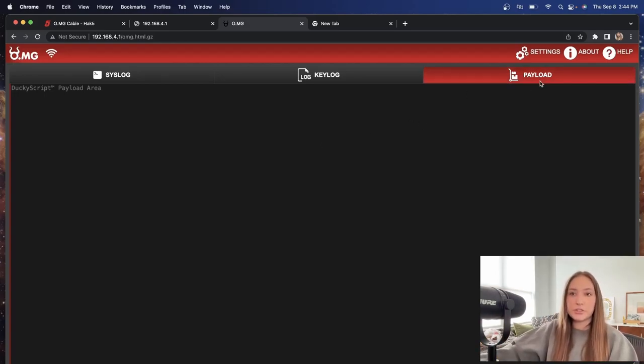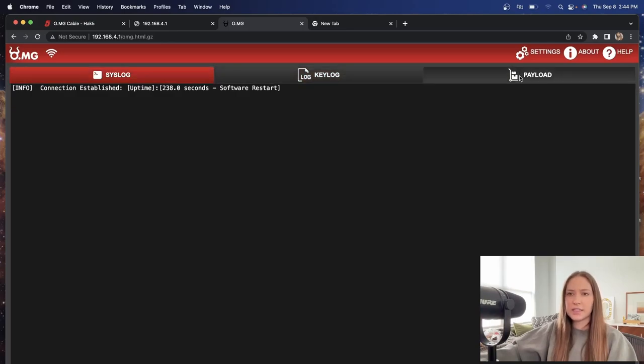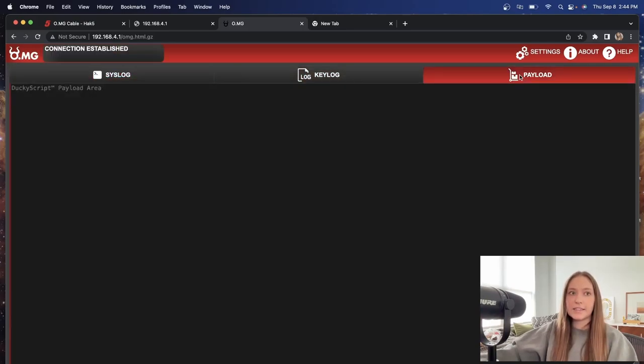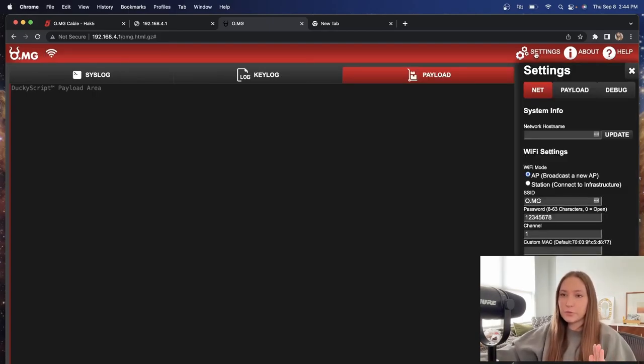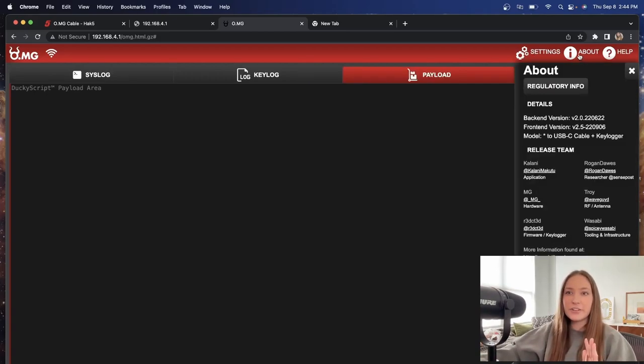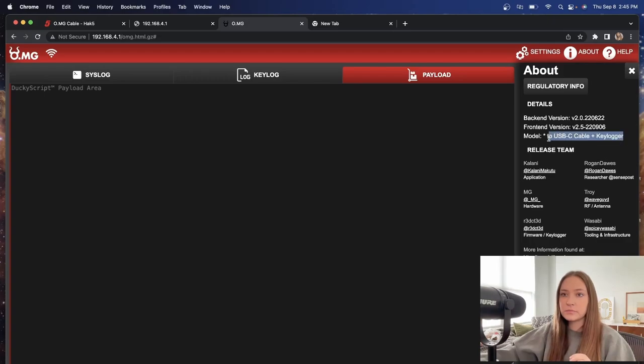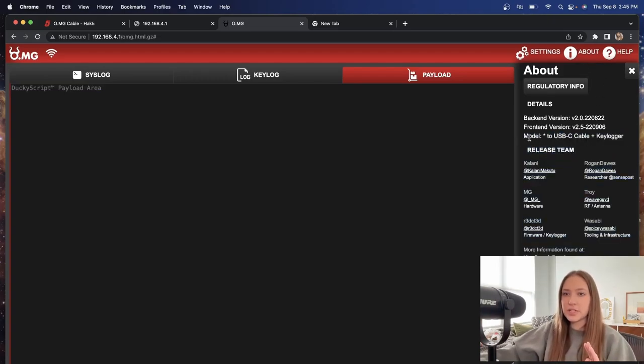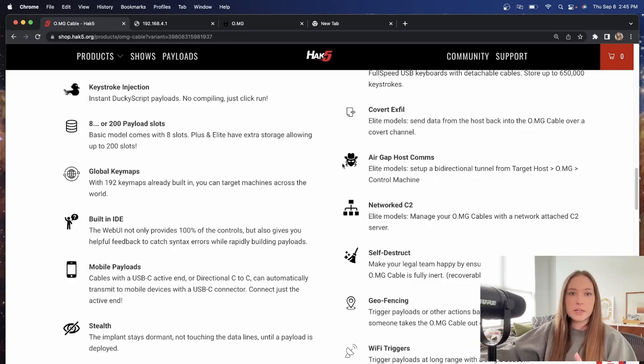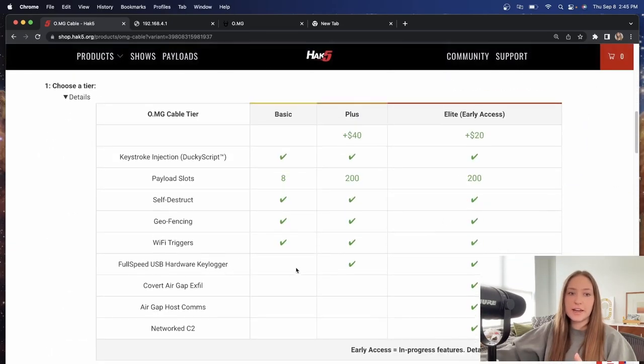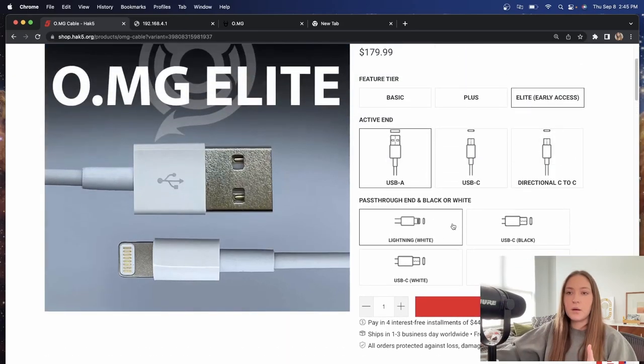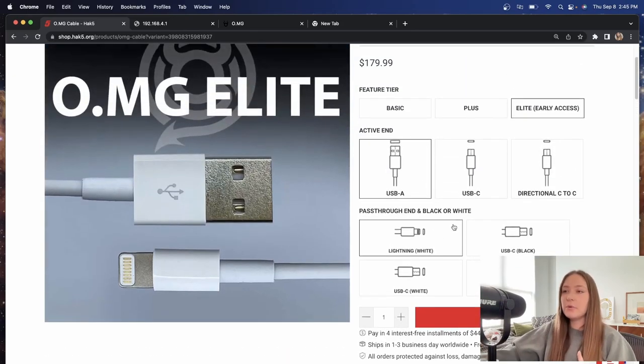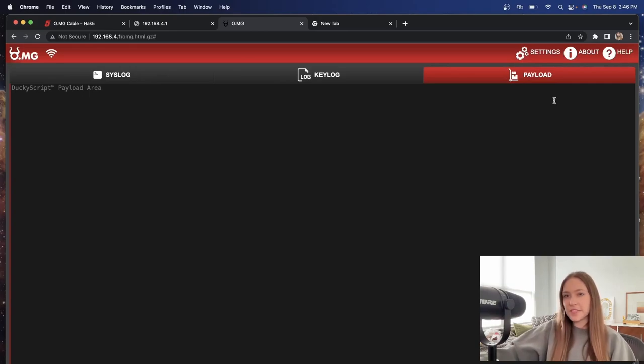Now you have an option to look out payloads, key log, sys log. And like I said, we're going to explore these more in different videos. If there's a specific payload you want to see, I'm curious to see which cable this is. So let me see if I can figure that out. So this looks like, after hitting the about section, it looks like it is a USB C cable plus key logger. I'm assuming that is going to be the plus version that has the additional key logger here, but I will reach out to MG to verify before we wrap this video up.